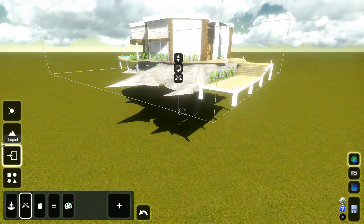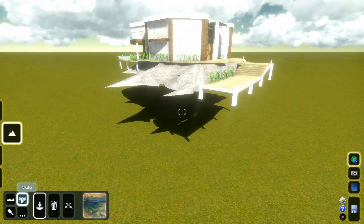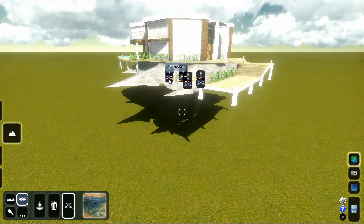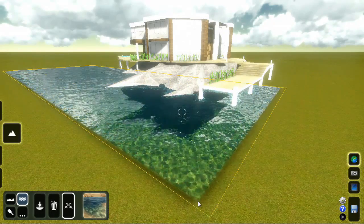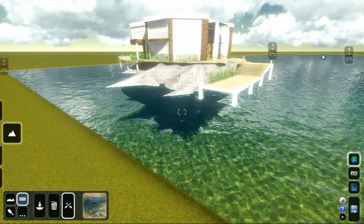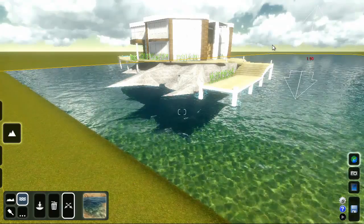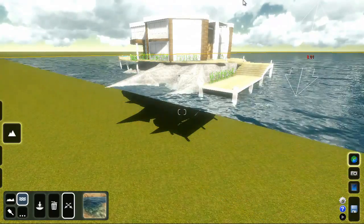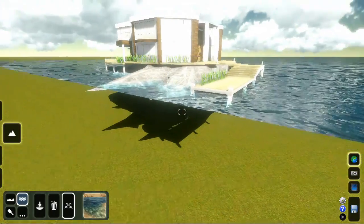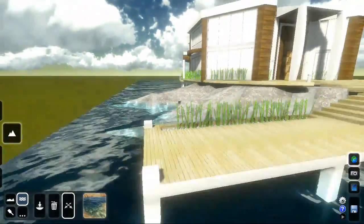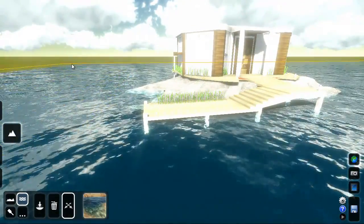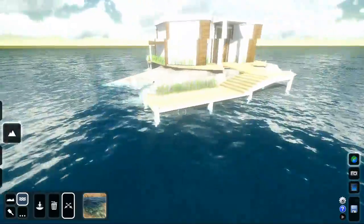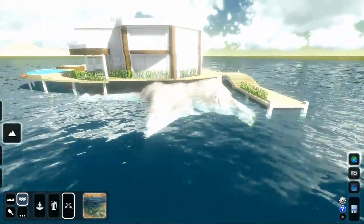Click the Landscape button on the left. Click Water. Click anywhere in the 3D view to add water. You can move the edges of the water plane to position the water anywhere you want. Let's put some water in the swimming pool.